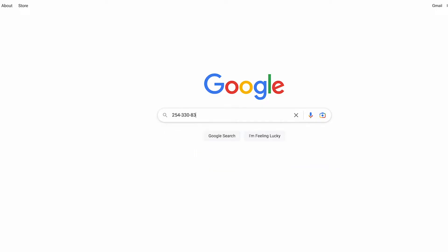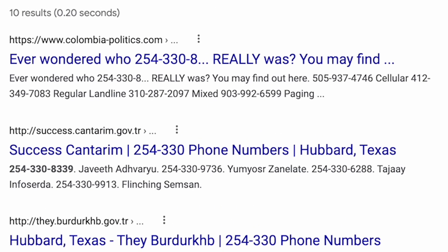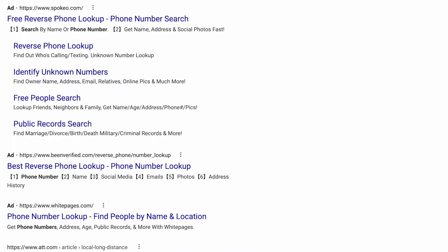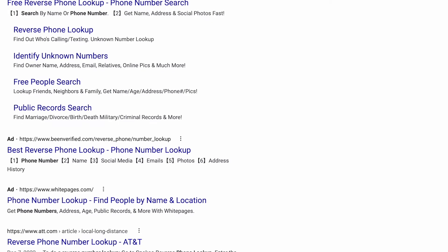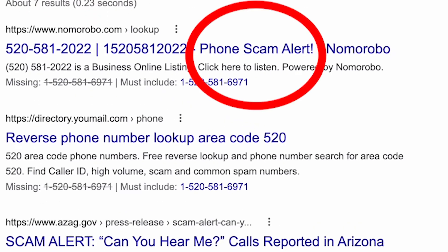First, try heading over to Google. If you Google a phone number and it belongs to someone, you may be able to find their name without falling for one of the first few websites that are trying to trick you into paying for the info. Scroll and see if you can find any public information connected. If it's a scammer, their number may pop up on Google as a high probability scam call.